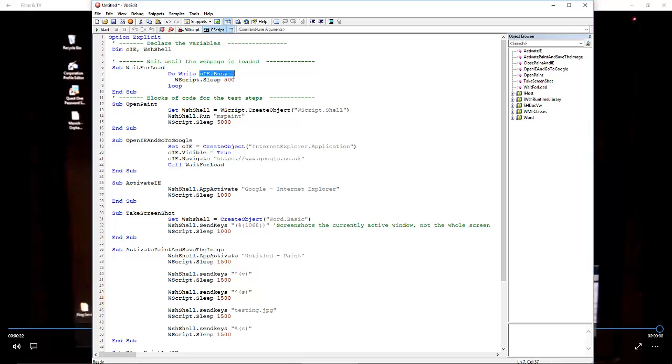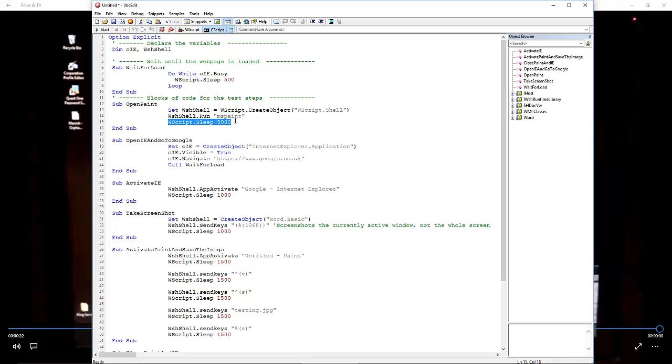Open Paint: we open a Windows Script Host and we open MS Paint, then we wait five seconds. Some of these times are a little long, but it depends on system responsiveness.